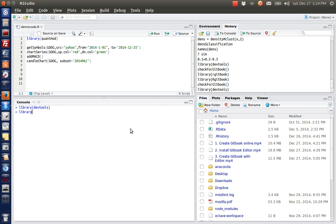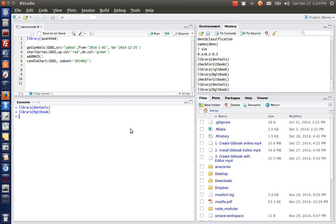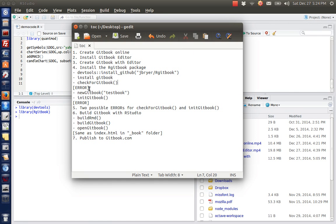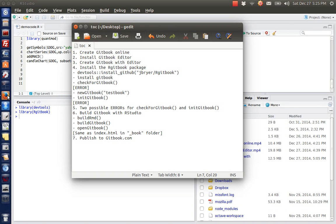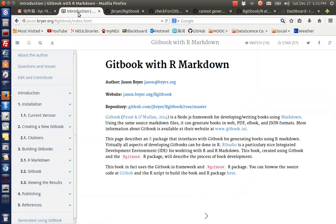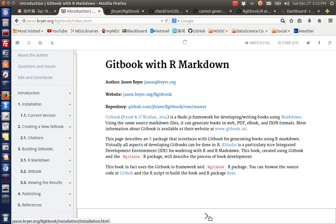So after that, you just include this library rgitbook. Note that this R is a capital letter.